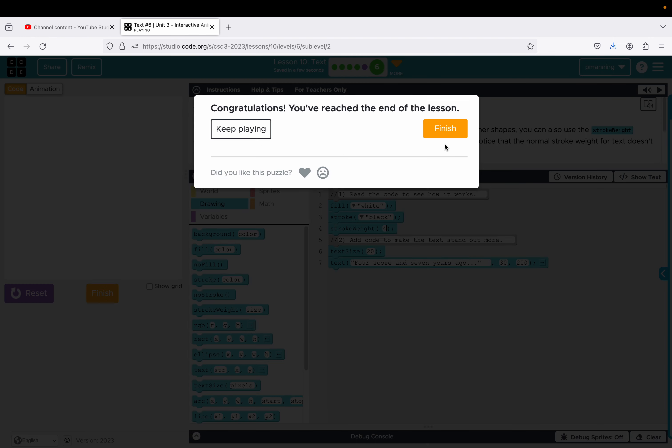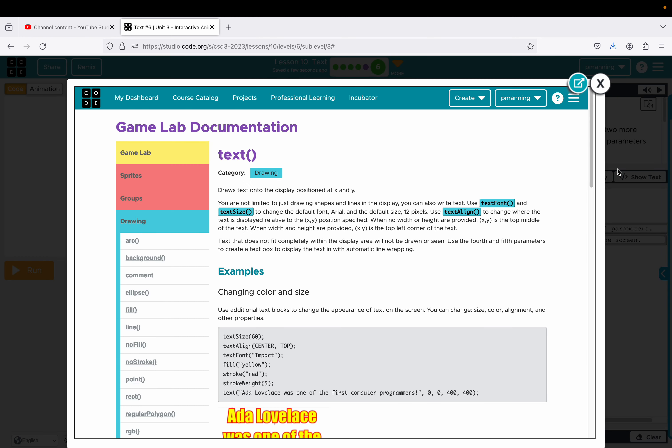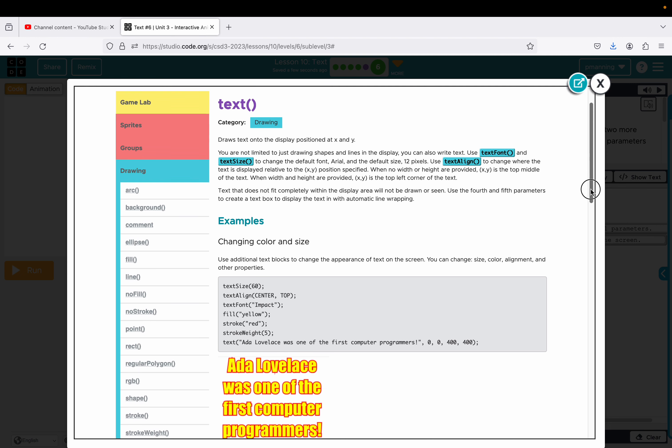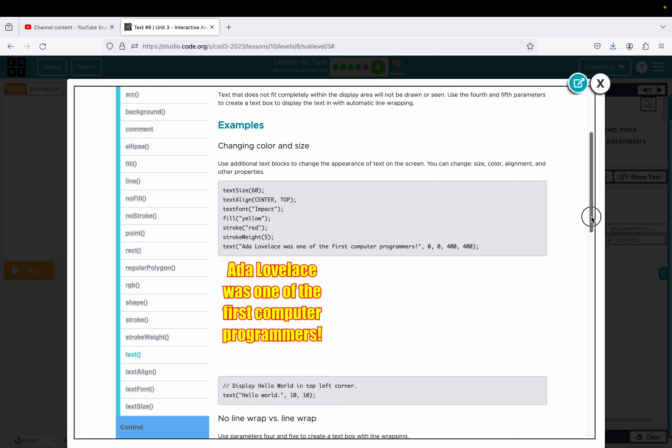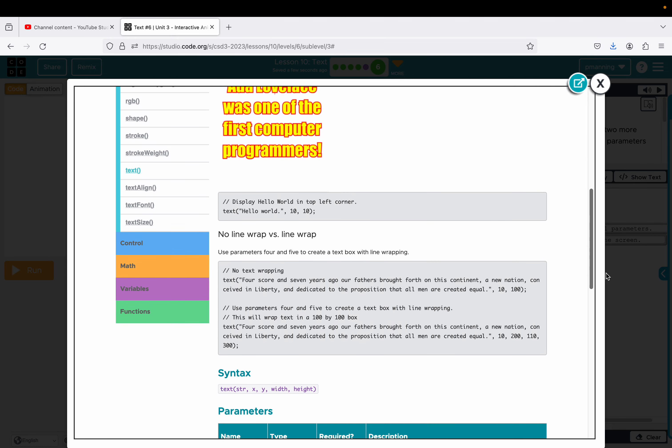Wrapping the text. This is the addition of the other parameter. So if I go to the text code, there's the XY, but it says enter values into the optional parameters that will make the text fit on screen. So if I come over here to examples, and right here if you notice, I've got 00, 400, 400. So I actually have extra parameters, and it kind of tells me an explanation right here. So the last two parameters give you like a box size, a width and a height that it will try to fit in.